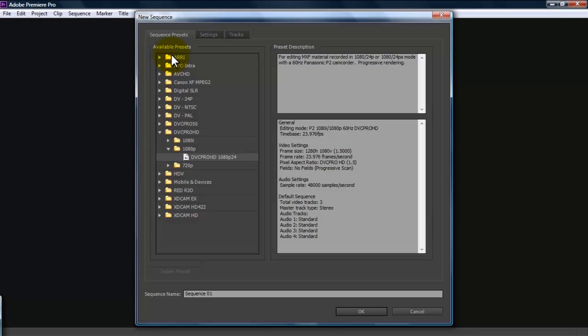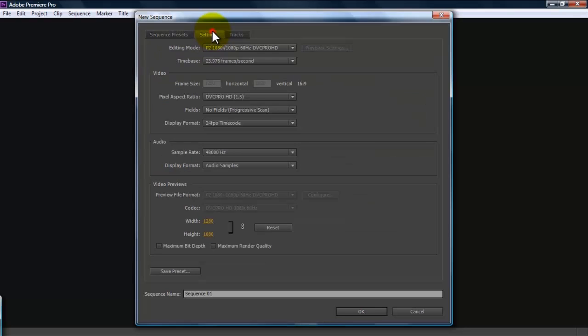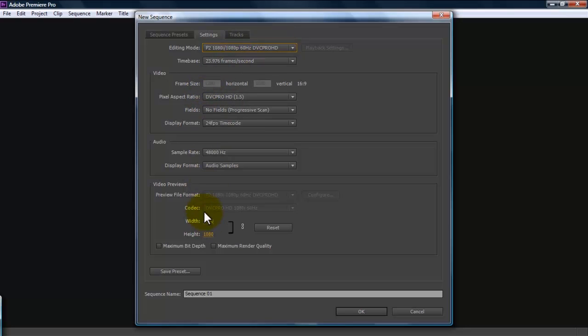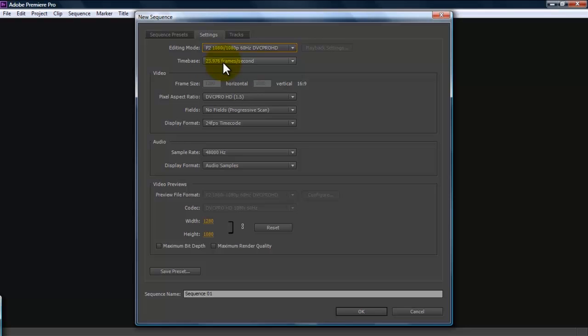If you don't find what you're looking for on here, you can go to settings and individually set your parameters, like your pixel aspect ratio, your frame size, editing mode, time base, all that stuff. My time base is 23.976 because I shot in 24 frames per second. Standard cameras are probably going to be 30 frames per second.